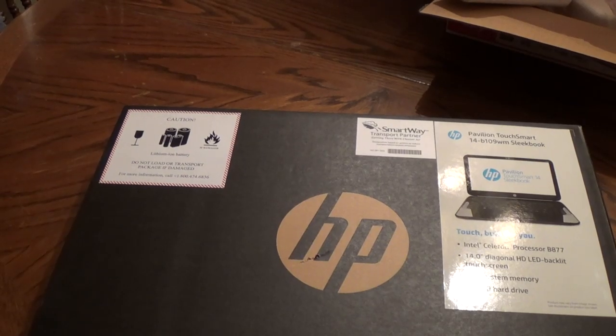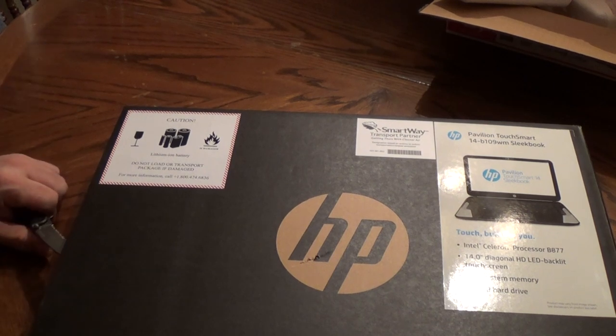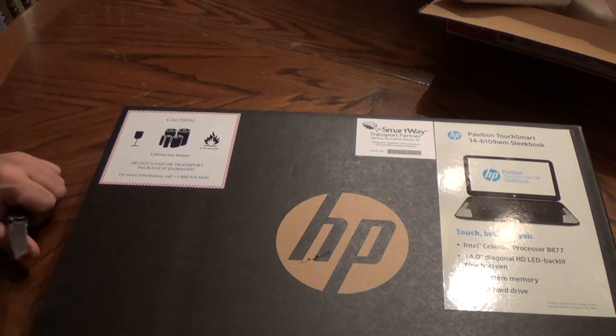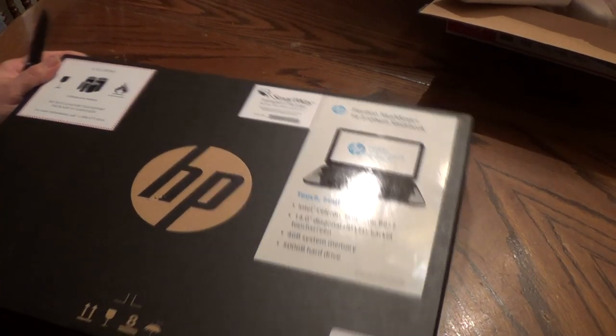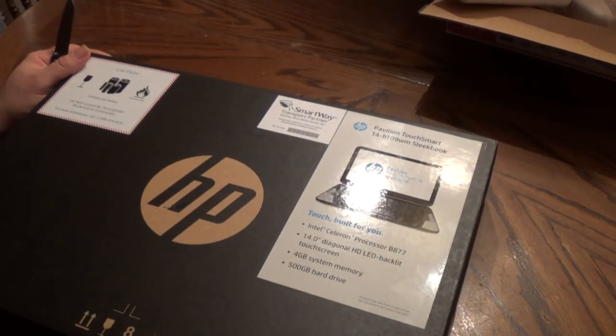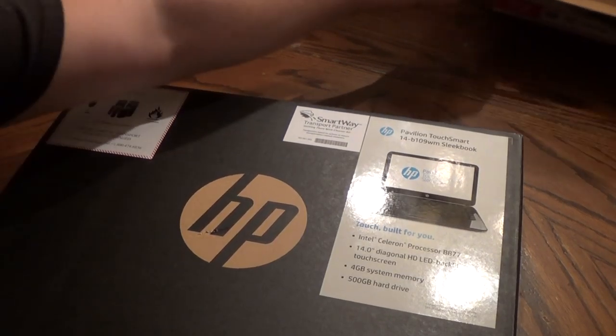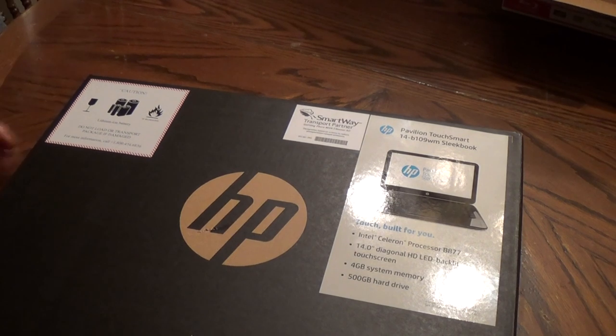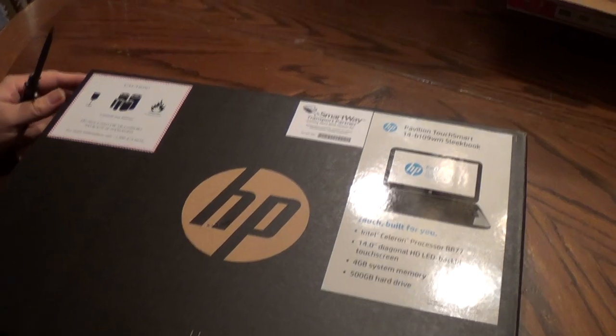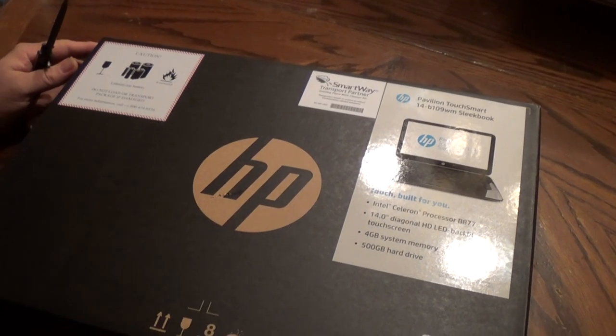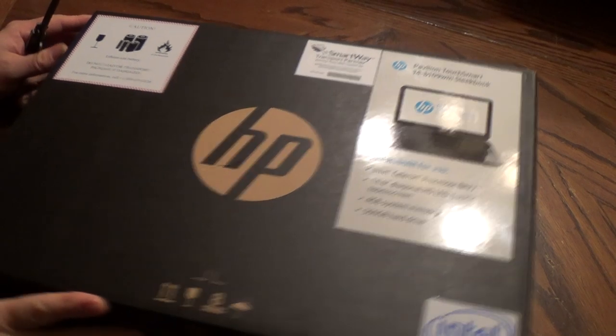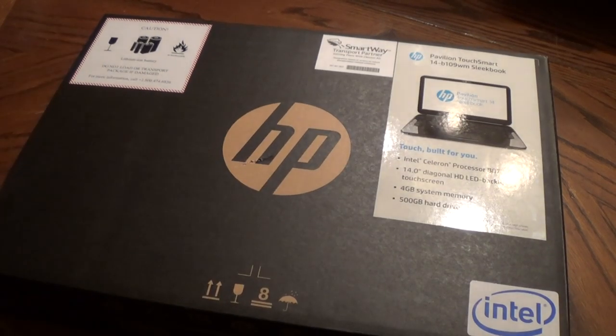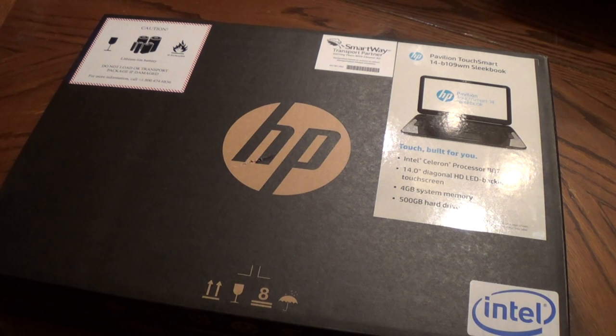Here we go. Now you guys have seen this type of thing before, not exactly this computer. I'll get the old stuff out of the shot. My son decided to buy himself a laptop tonight and he didn't want to have to wait for it.